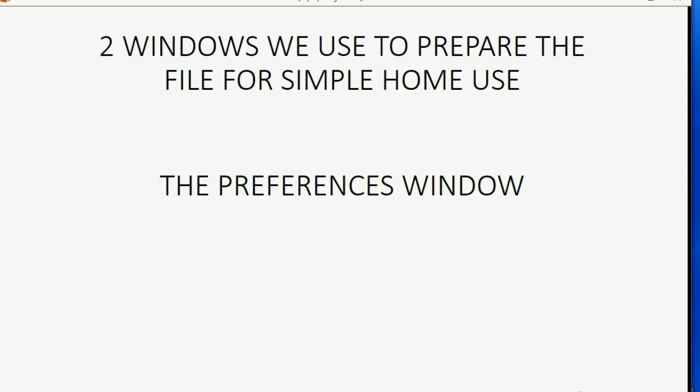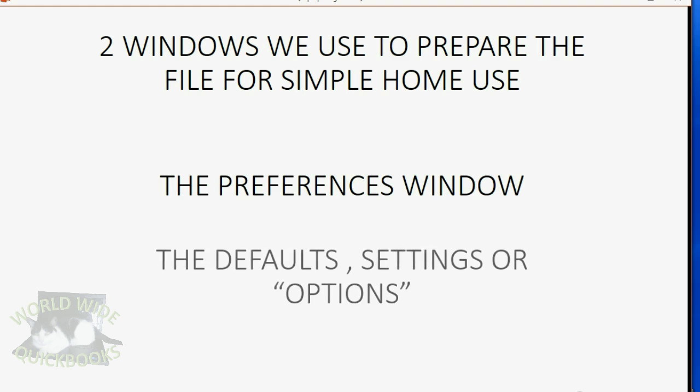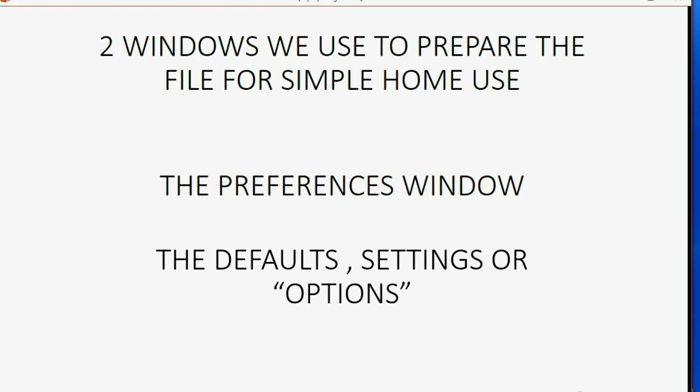The Preferences window is simply the defaults window. You can consider it the settings or the options. It's the window that controls the automatic behavior of the software, and every program has a defaults window that does this. Let's take a look at what we need to do.